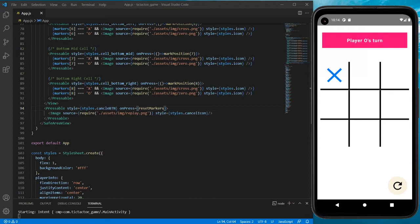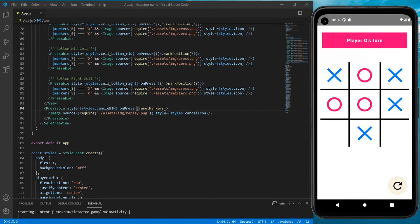If I press on the reset icon — boom, very well. Player X's turn, then player O, then player X. Now the winning logic: we need to implement it such that once either a row, a diagonal, or a column is completely filled with a single type of icon, that player will win.